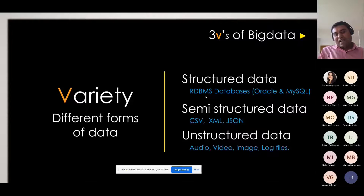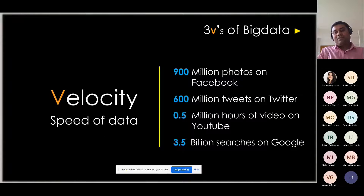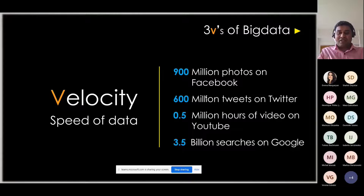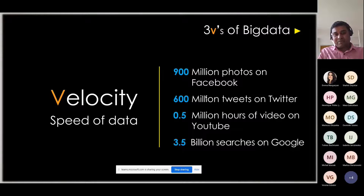Those are the three main V's IBM originally gave. The third one is Velocity — the speed at which data is being generated. For example, the per-day tweets on Twitter, videos being uploaded on YouTube, searches made on Google, and photos uploaded on Facebook. See the volume of data being uploaded — if you are trying to drive some insight from this, one system will not be able to manage it. That's when big data comes into the picture.